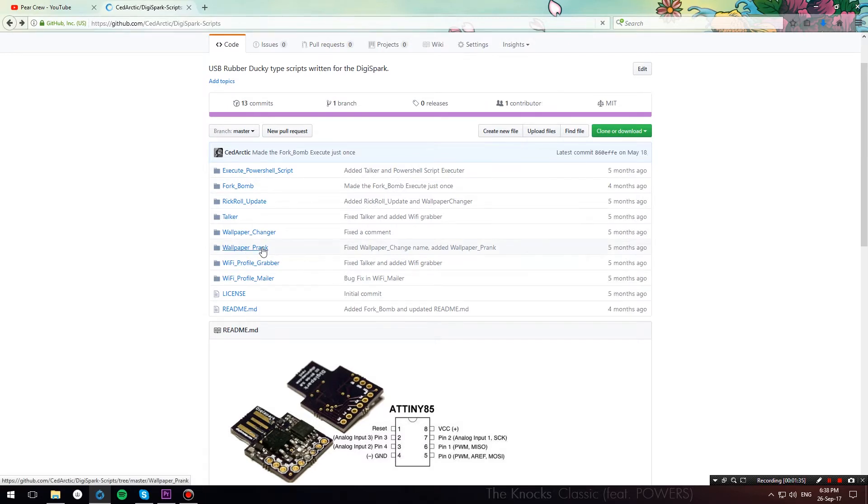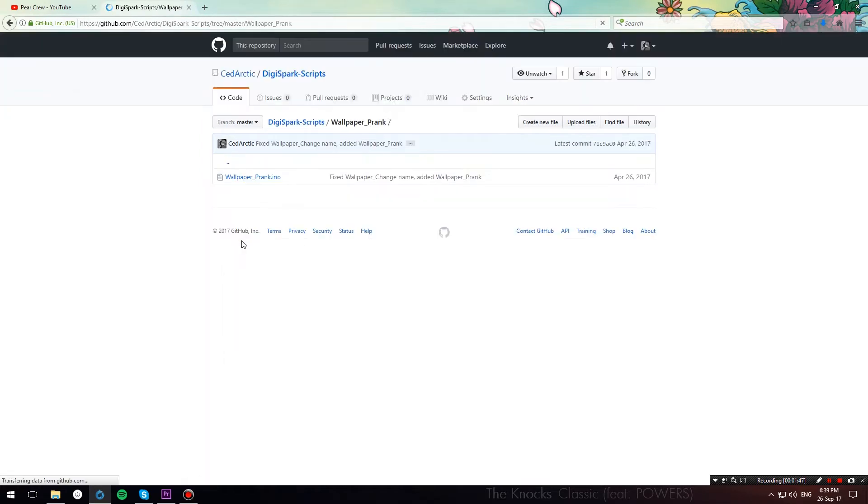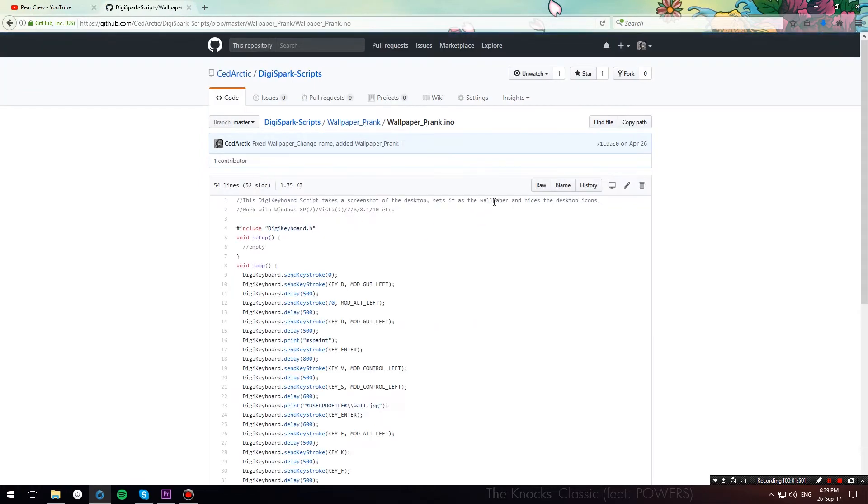Let's start with the wallpaper prank. First of all, head over to this repository over here, I have it linked in the description below, and click on the wallpaper prank folder. Then, click on the wallpaperprank.ino, hit raw over here.